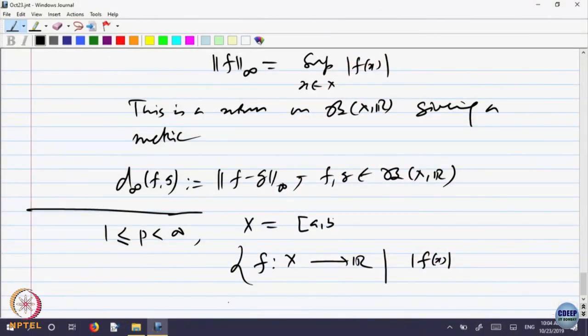I want to sum mod x — I want to add up all these things. We only know we can add up these things when they are numbers. X may not be; X is arbitrary. So let us specialize X to be, for the time being, a closed bounded interval. Let us look at [a, b] as a special case to understand.